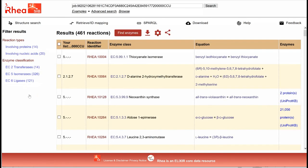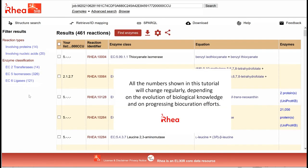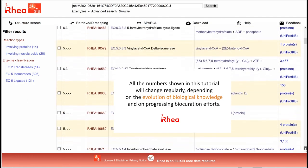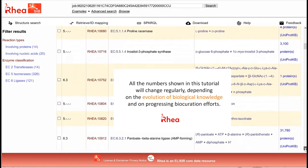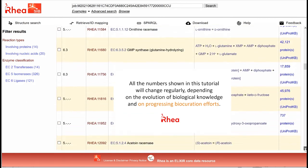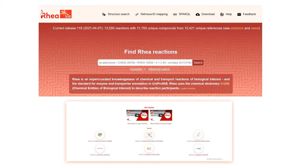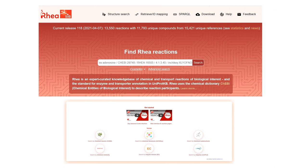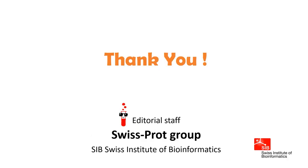All the numbers shown in this tutorial will of course change regularly depending on the evolution of biological knowledge and on progressing biocuration efforts. Never hesitate to contact us if you have any questions or remarks, and to look at our help pages and other videos. Thank you very much for your attention.